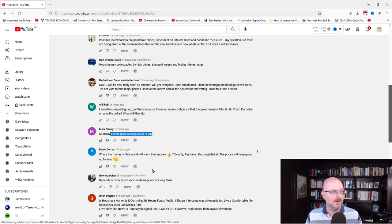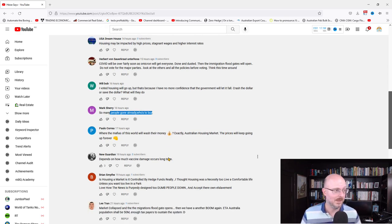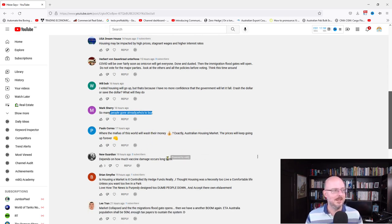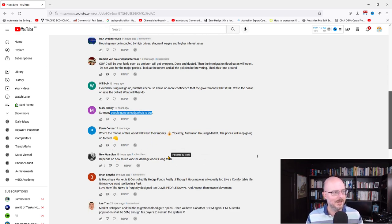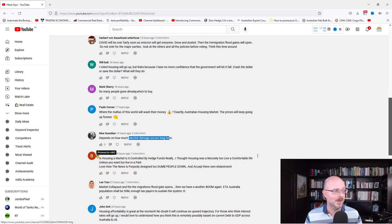Where are the markets of this world washing their money? Exactly. Australian housing market prices will keep going up forever. Depends on vaccine damage occurring a long time. I suspect it's going to be the same as other vaccines. But just wait and see.